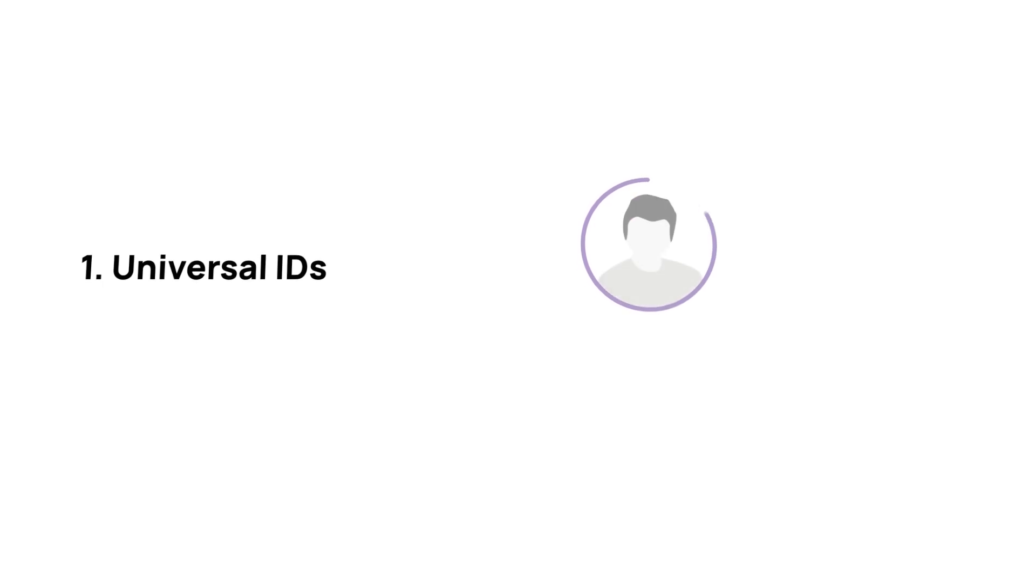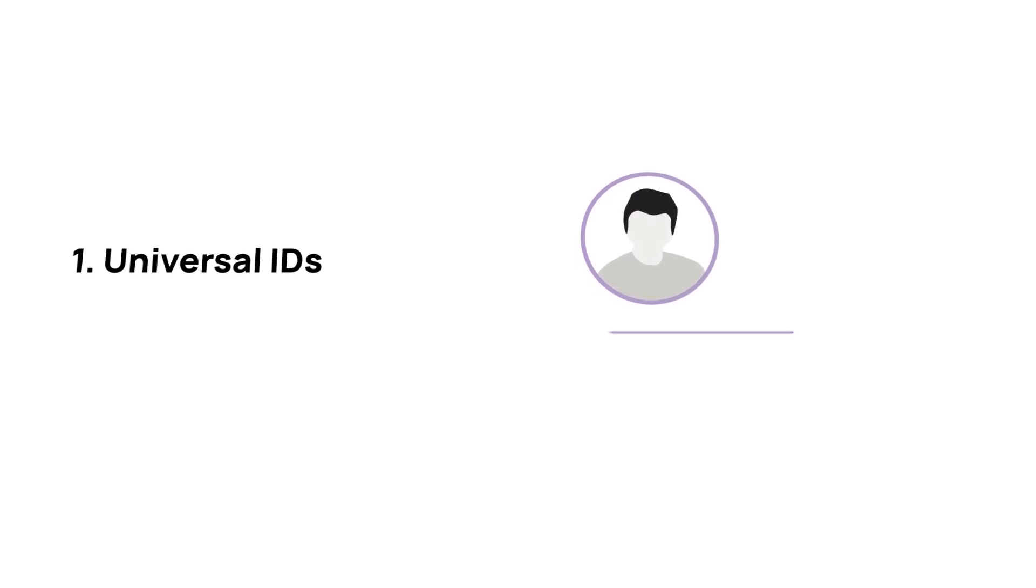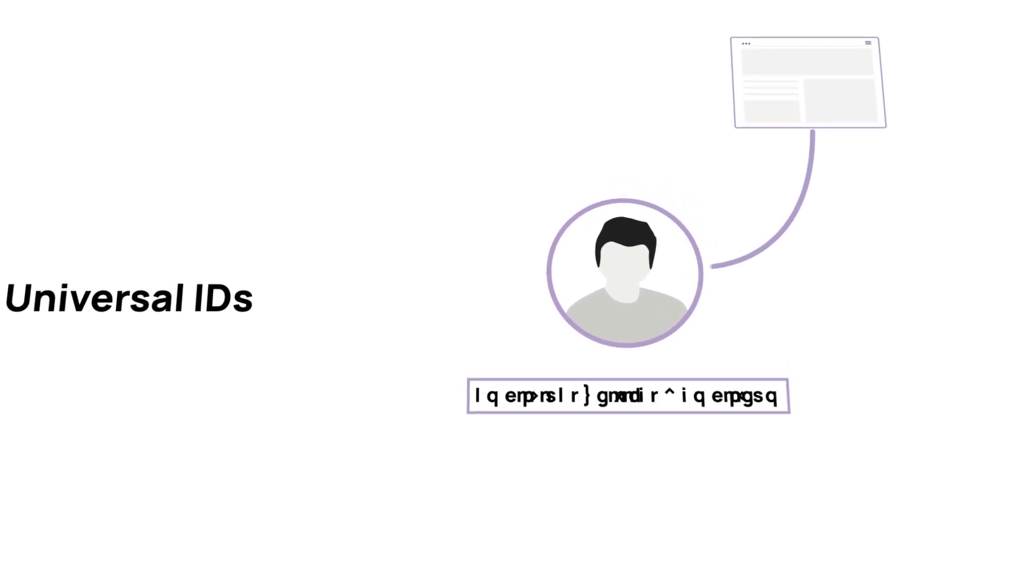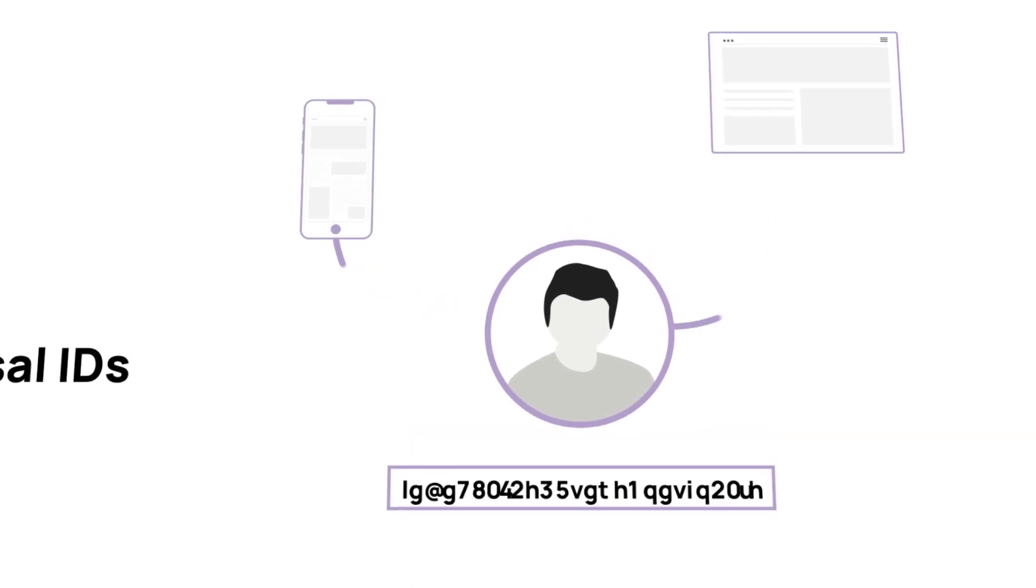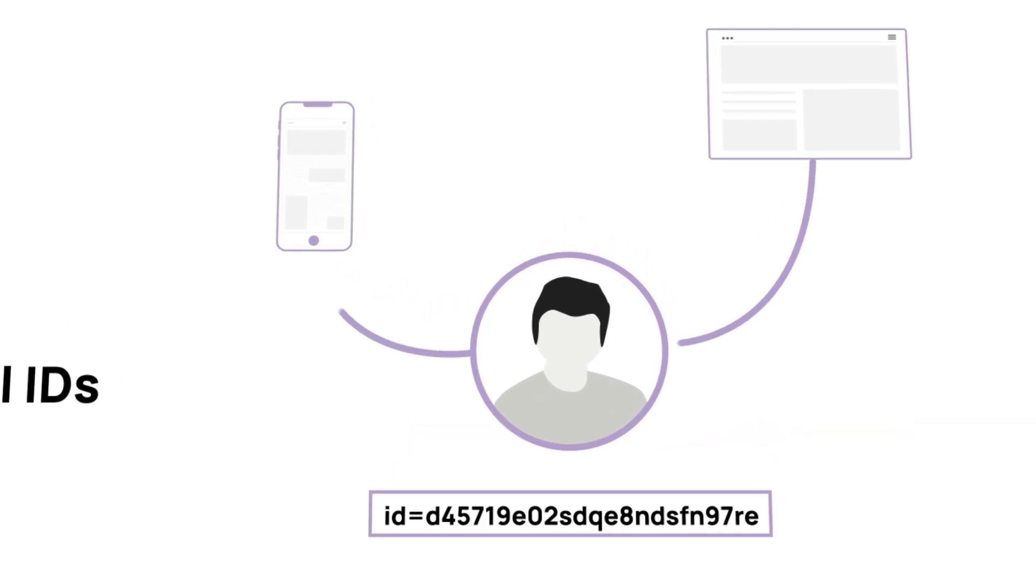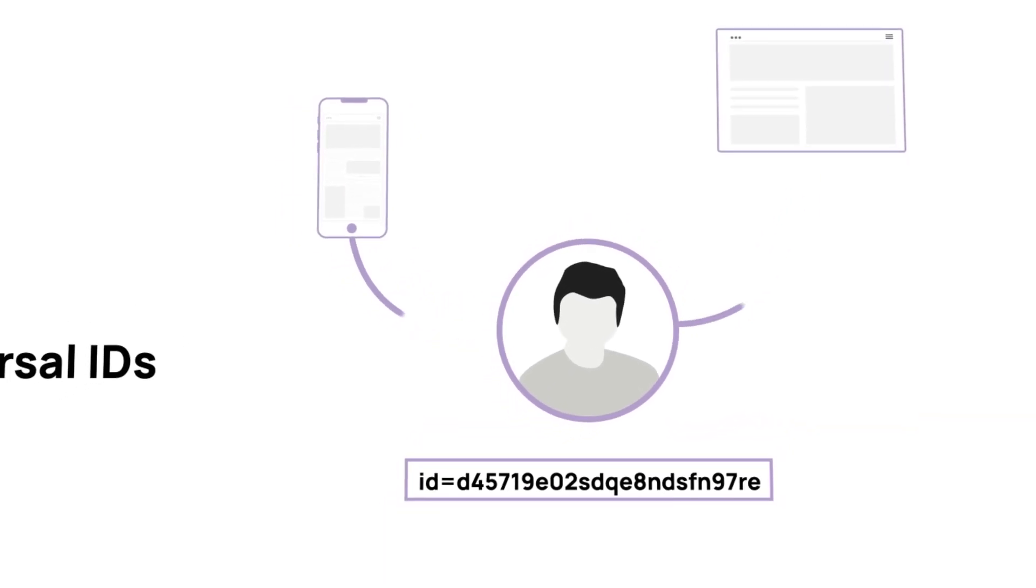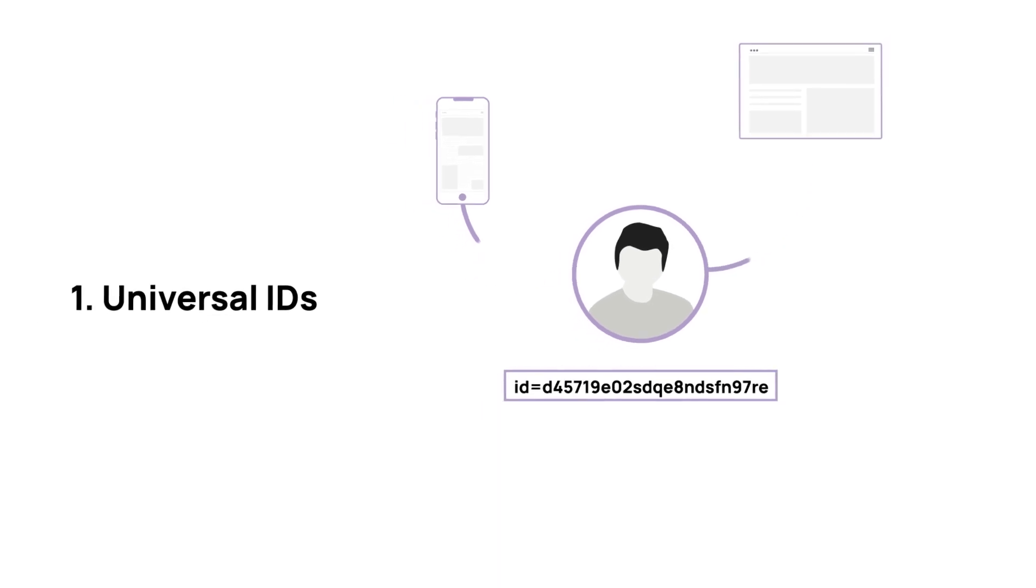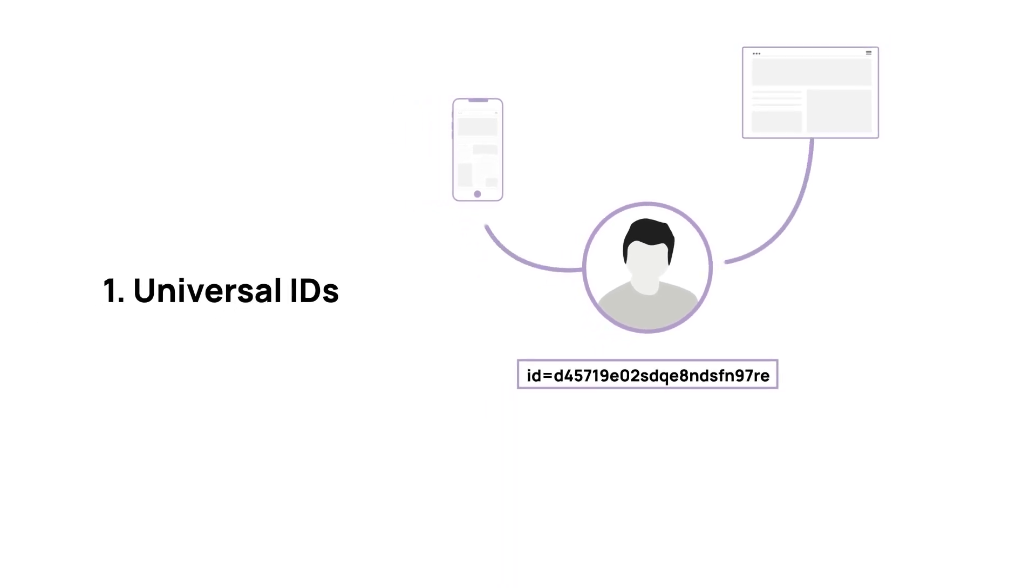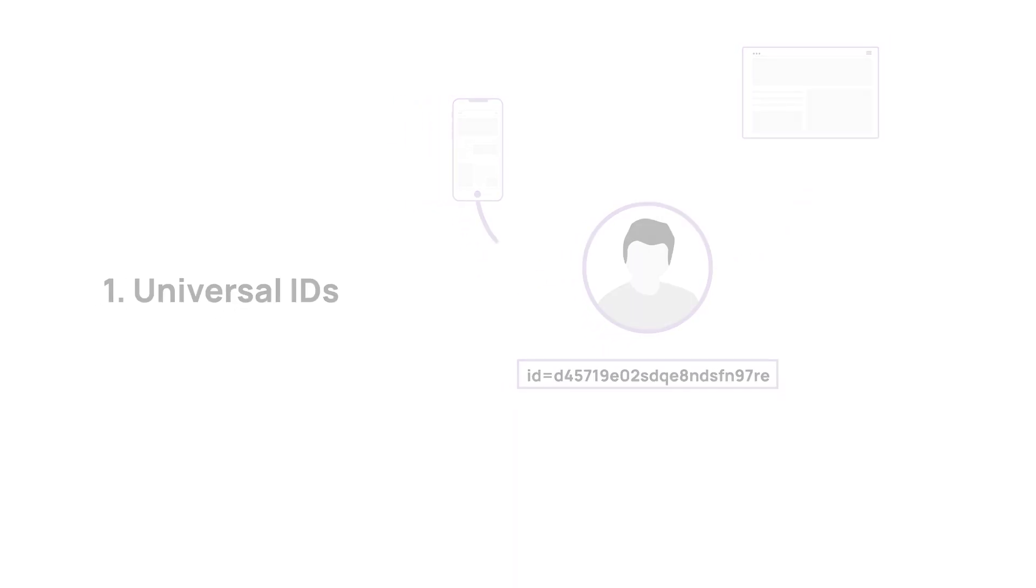A universal ID is a unique ID that allows ad tech companies to identify users across different websites and devices. Universal IDs are created using probabilistic data or deterministic data, or both, to produce an ID.